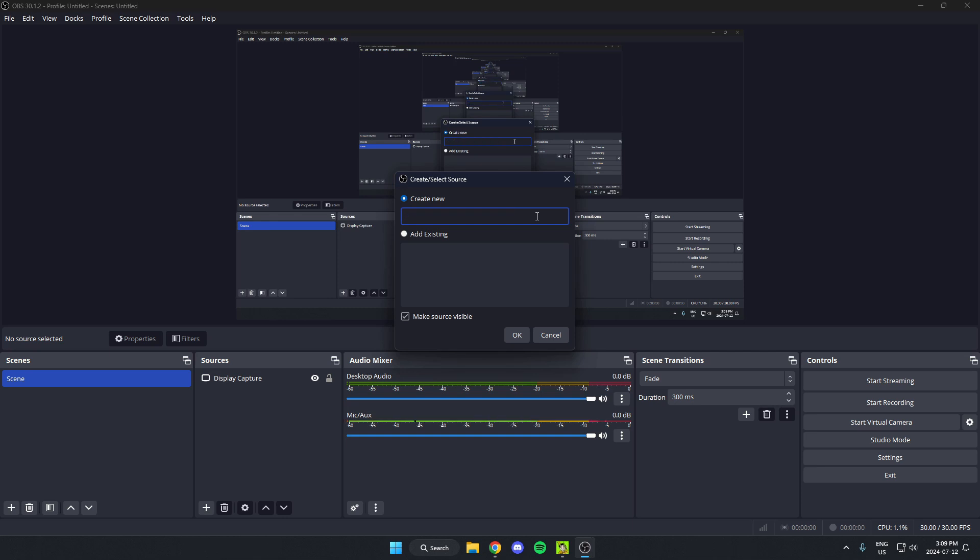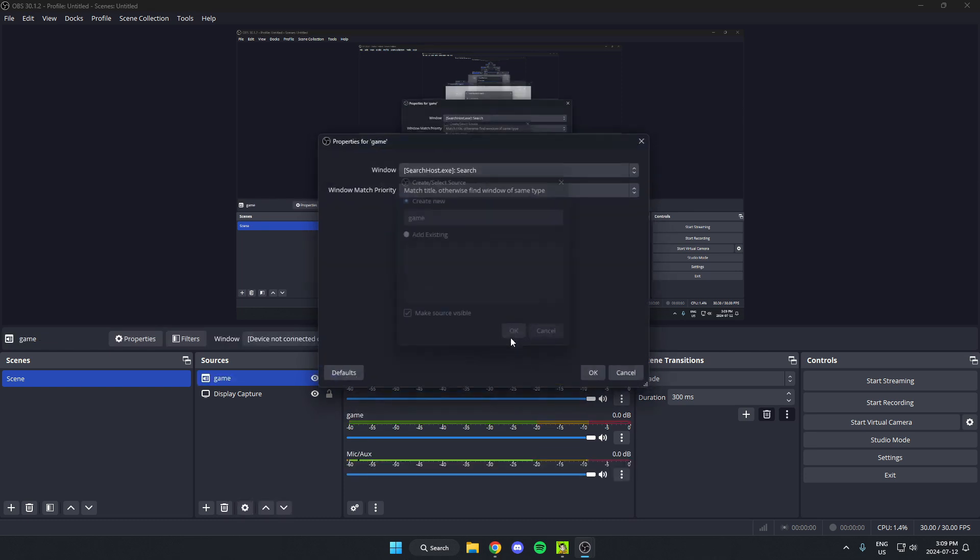You'll probably want to name it either game or whatever the name of the game is that you're trying to record the audio for. Hit OK.